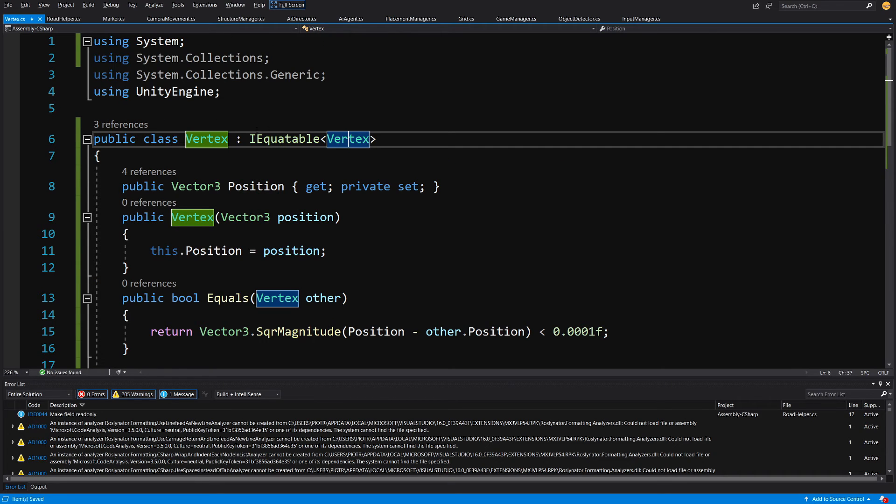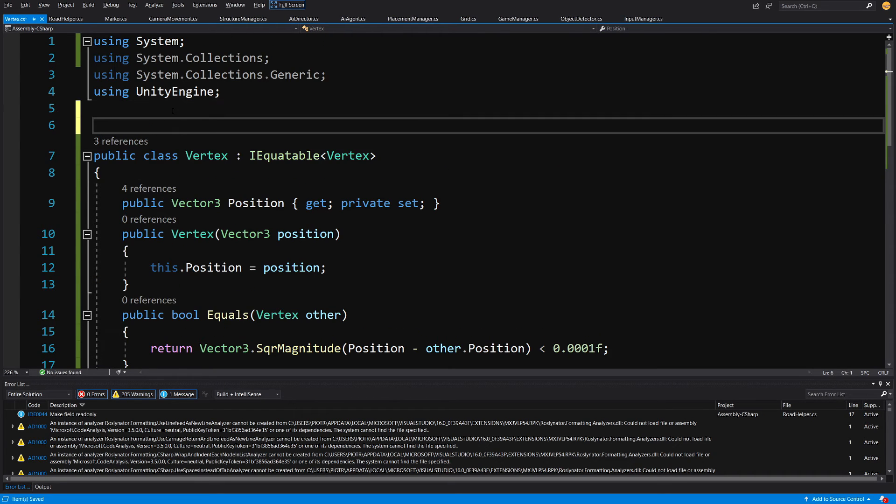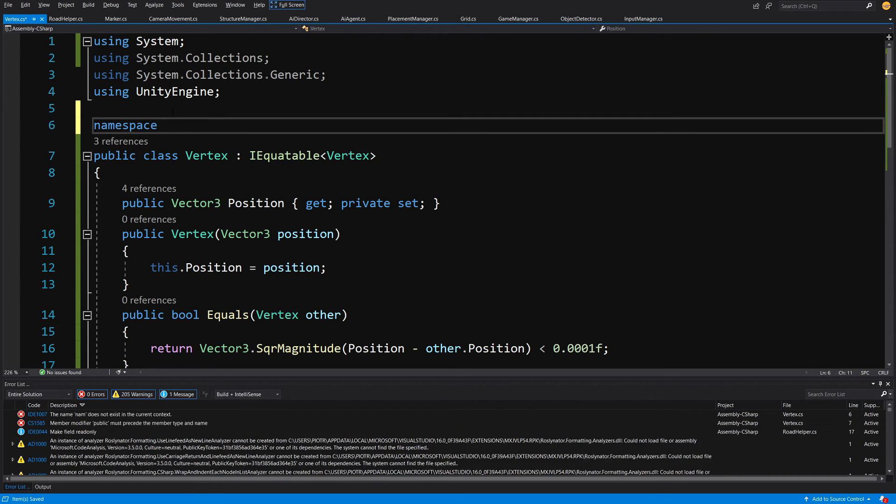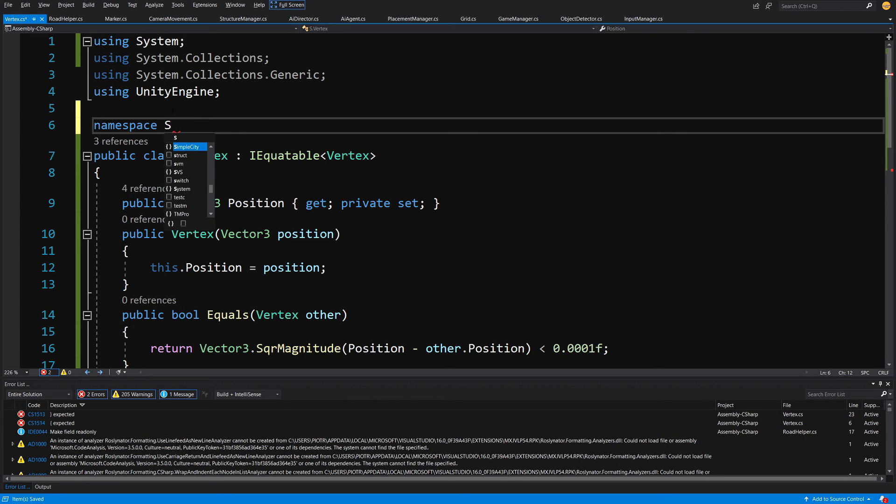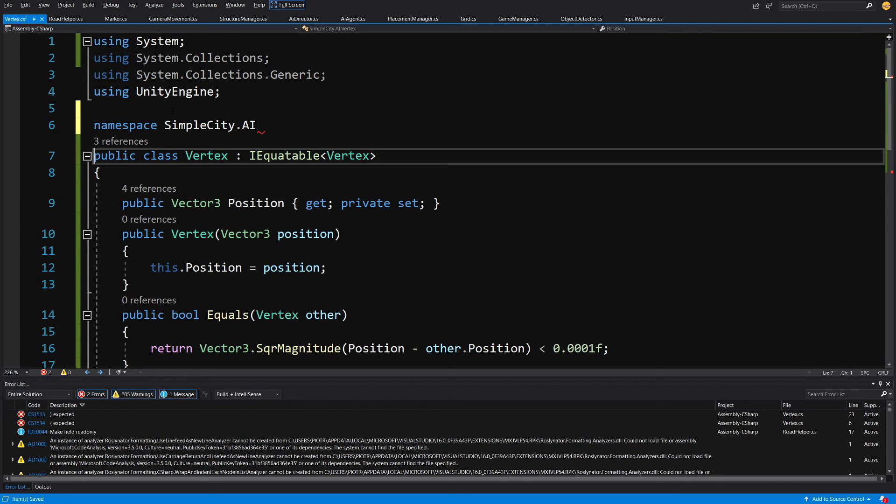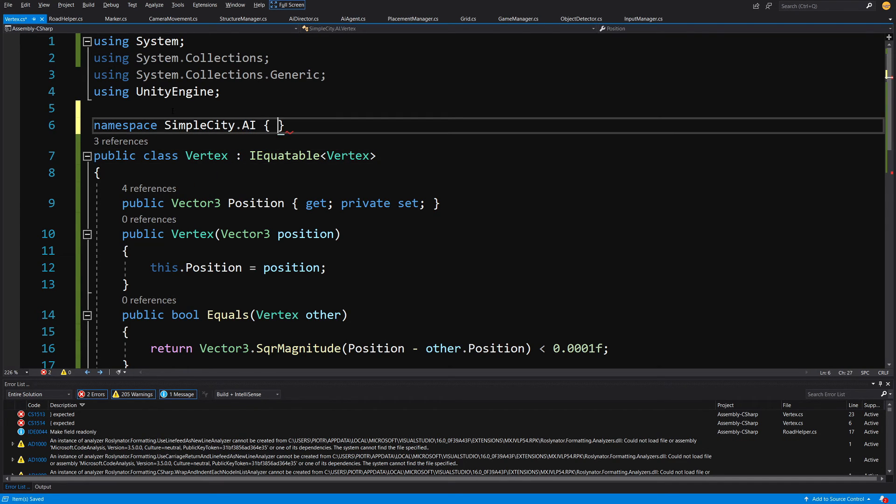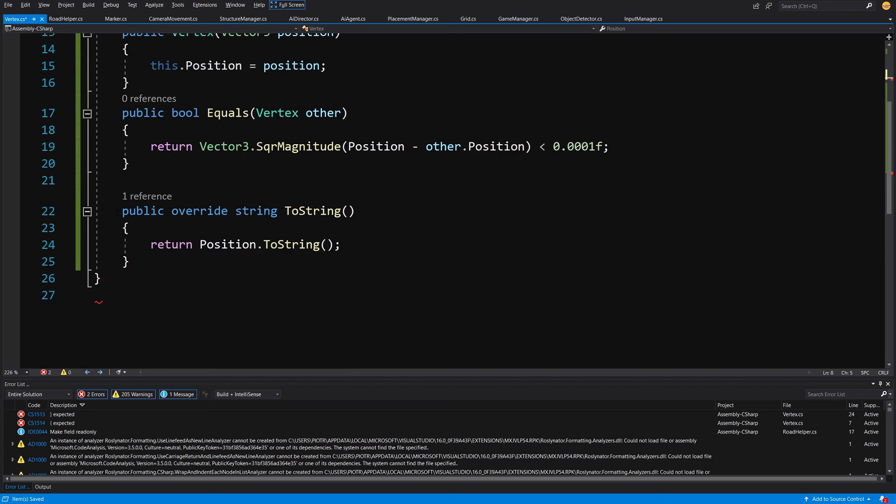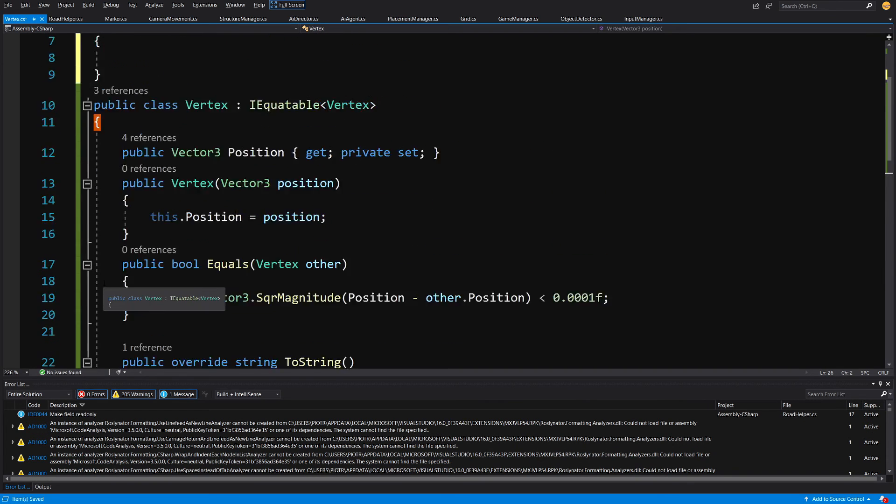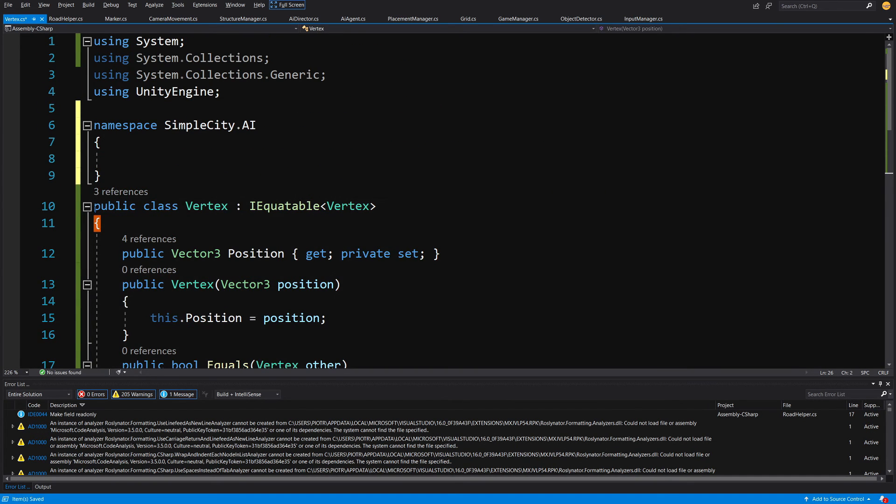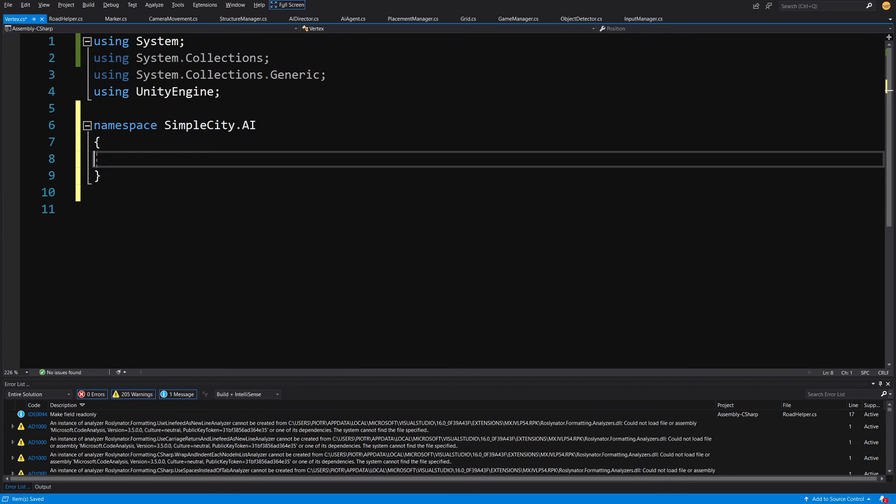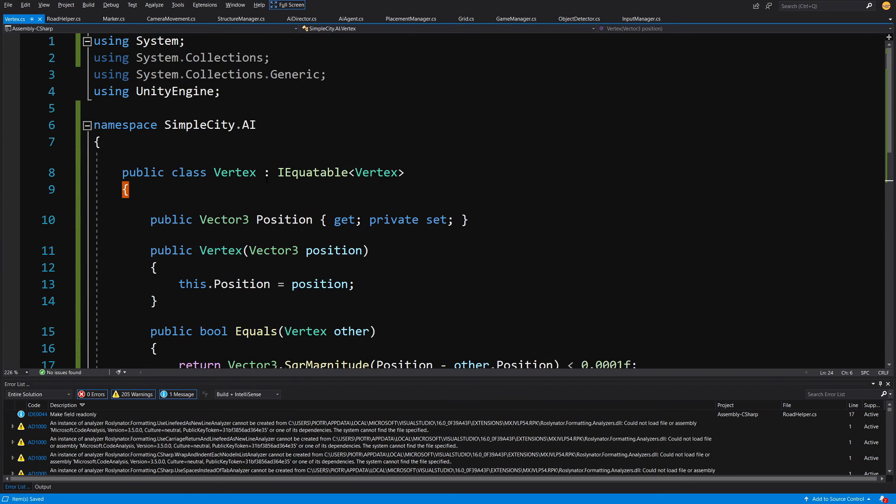And the last thing that we need to do is add it to our namespace, our SimpleCityAI, just to be consistent with our setup so we have our code split and we know that this vertex belongs to our AI class.